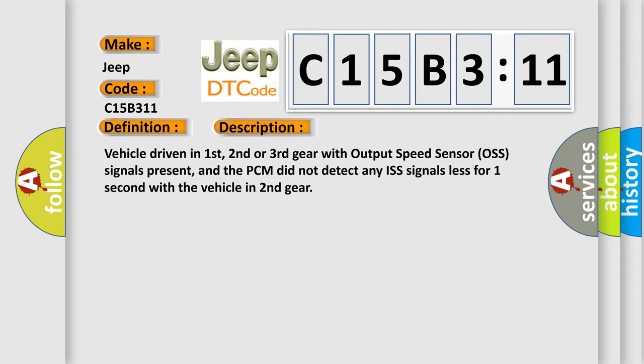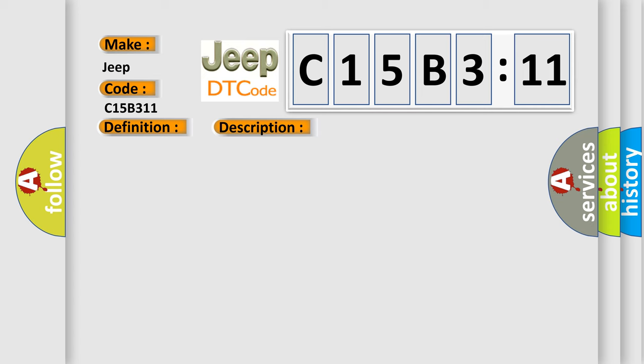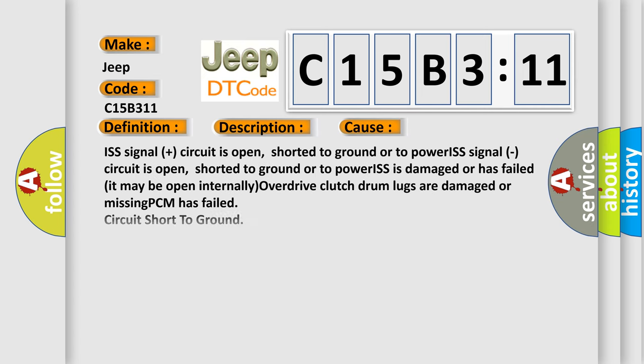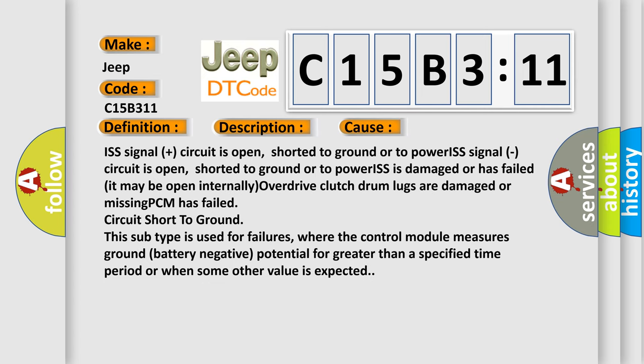This diagnostic error occurs most often in these cases: ISS signal plus circuit is open, shorted to ground or to power. ISS signal circuit is open, shorted to ground or to power. ISS is damaged or has failed, it may be open internally. Overdrive clutch drum lugs are damaged or missing. PCM has failed. Circuit short to ground. This subtype is used for failures where the control module measures ground battery negative potential for greater than a specified time period or when some other value is expected.